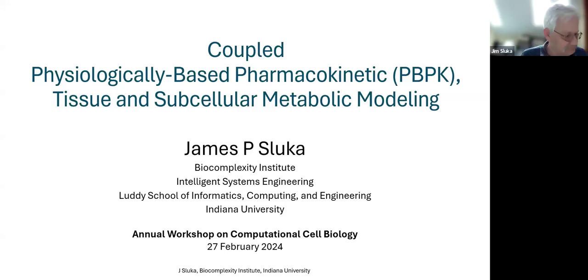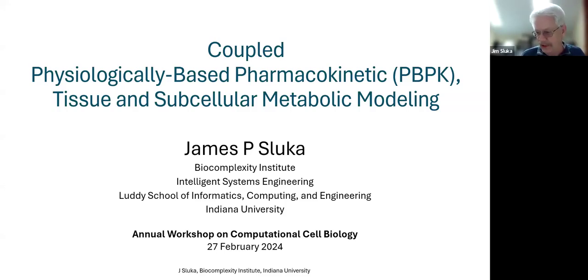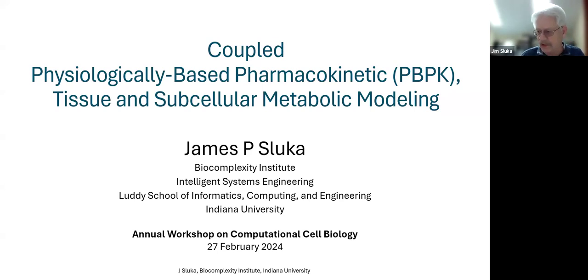Hello, I'm Jim Saluka from Indiana University. I'm a senior scientist, a computational biologist and computational chemist.